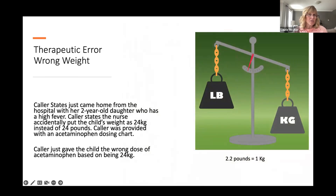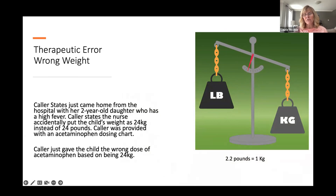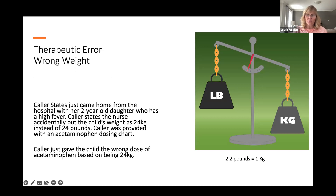A wrong weight example: a caller came home from the hospital with her two-year-old daughter who had a high fever. The nurse accidentally recorded the child's weight as 24 kilograms instead of 24 pounds. The caller was provided with an acetaminophen dosing chart and gave the dose based on 24 kilograms, then thought — there's no way my two-year-old weighs 24 kilograms. Fortunately, the child was only given one too-large dose. Note that 2.2 pounds equals one kilogram, so this error can result in giving much too much.